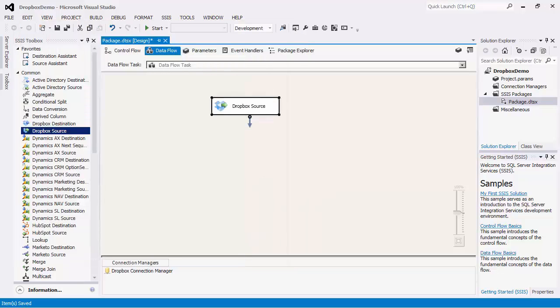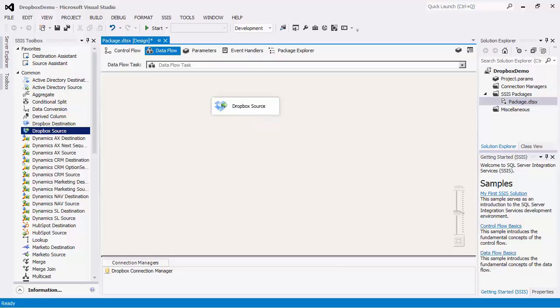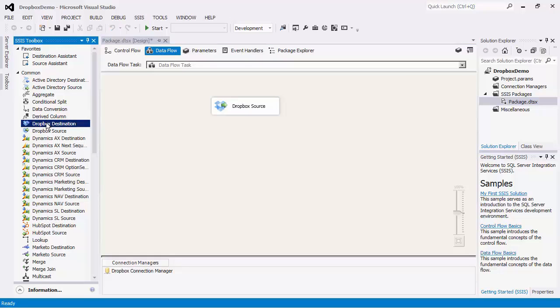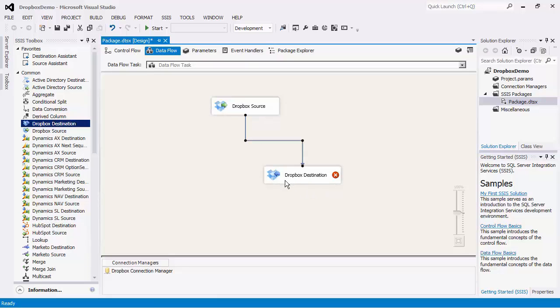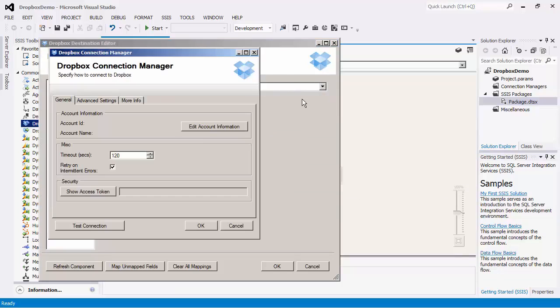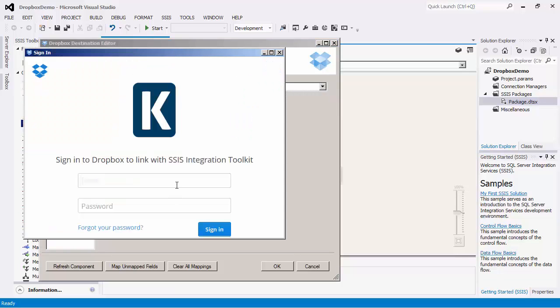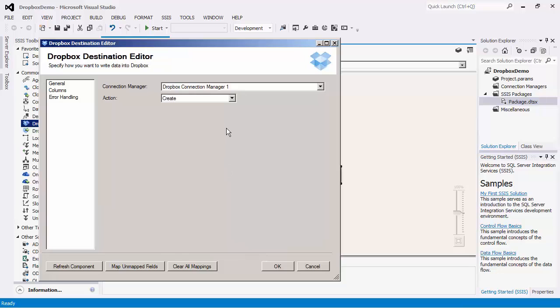After configuring the source component, the next thing we will do is create a Dropbox destination component to write data to Dropbox. You may not necessarily need to use a Dropbox destination component. You may be writing data into another application or database system. To illustrate the purpose of the destination component, we will drag this target component from the SSIS Toolbox and connect the Dropbox source to the destination. After we open this component, we will create a new Dropbox connection manager which will point to a different Dropbox instance. The next thing you'll notice is that there are four action types that can be performed when writing data to the Dropbox server.